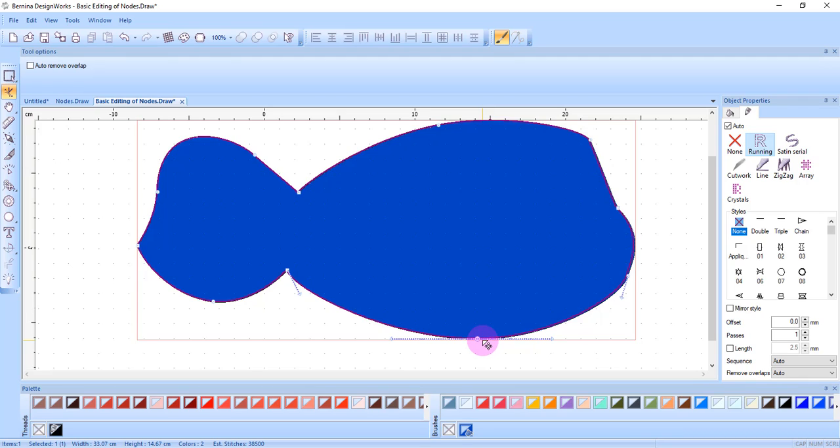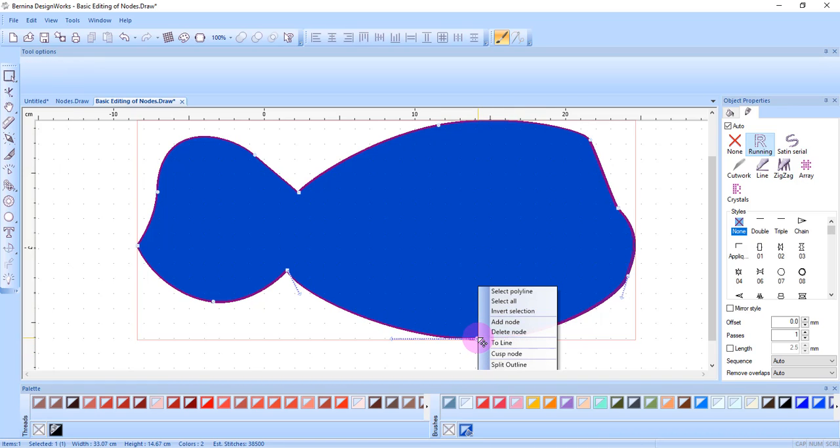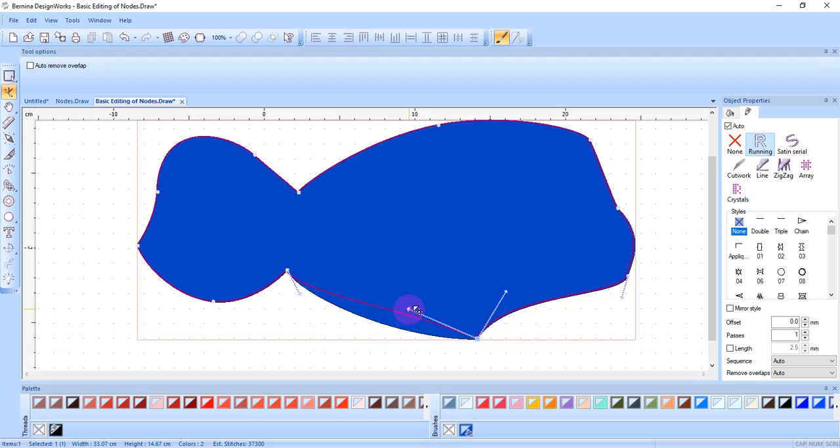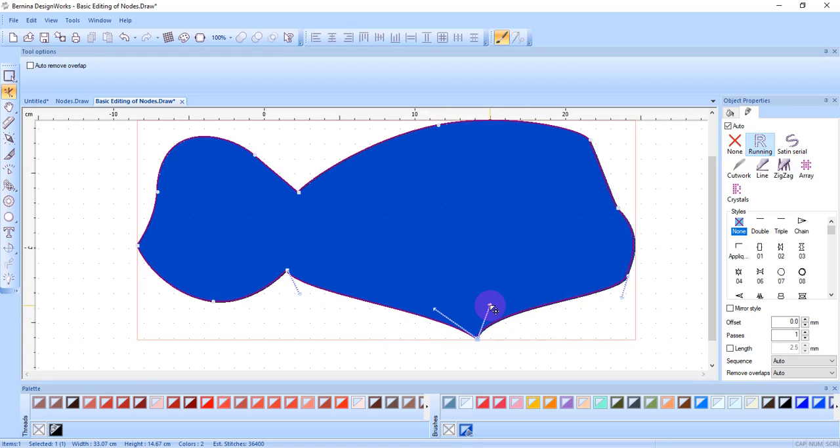If you want a cusp node you must change the node through the right-click menu after adding it. So I can right-click on the node and select cusp node and now I can create a point in the object by adjusting the control handles.